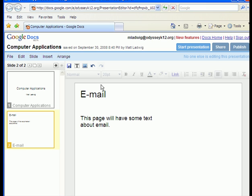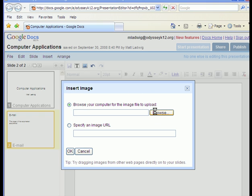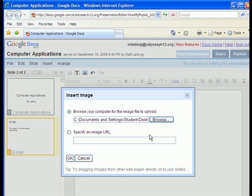And insert an image. I quickly downloaded a couple images related to email. One of them is called email. I got them from Google.